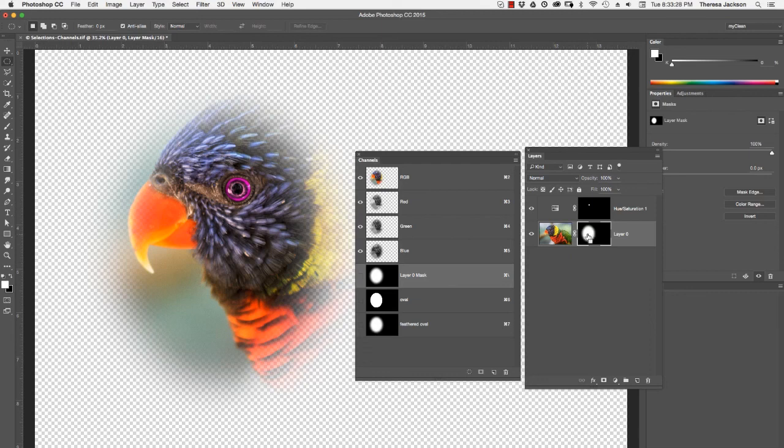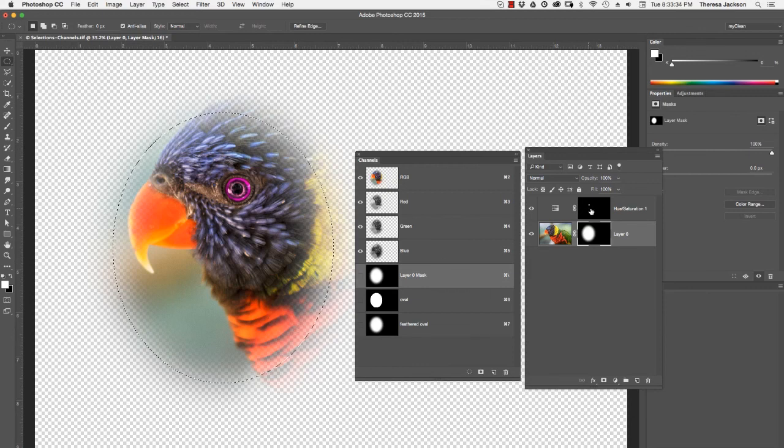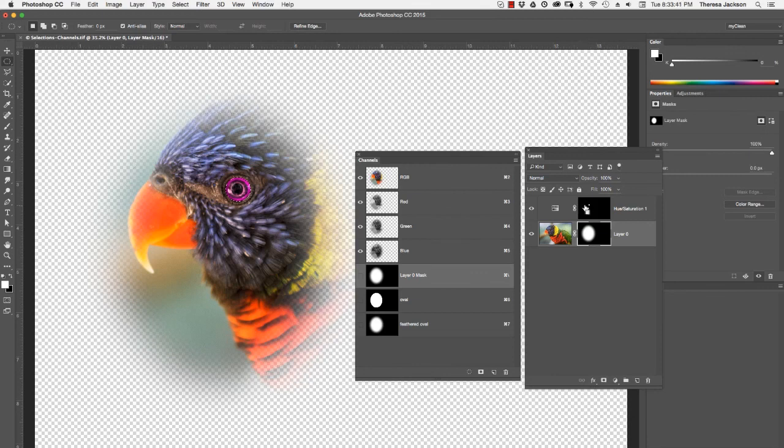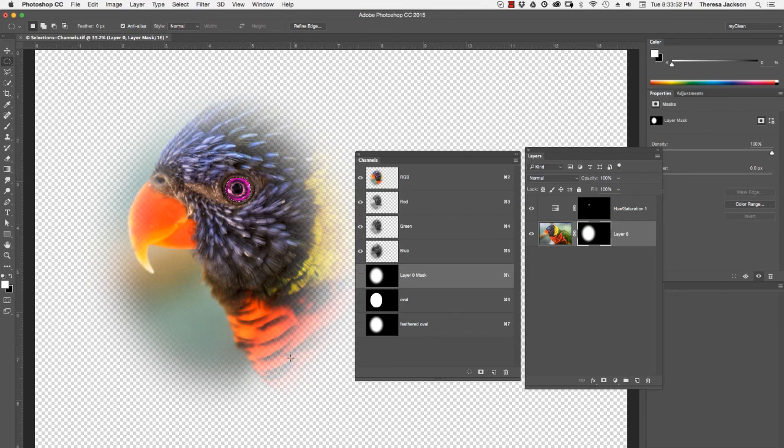I showed you that with the command key, you can click on a channel to load it into a selection. The same works for layer masks. If I hold the command key down and click on the layer mask, that oval becomes an active selection. The same thing for this layer mask on the adjustment layer. If I hold my command key down and click on that, the selection that I had used to create this layer mask is now an active selection. So hopefully that helps explain the relationship between selections, channels, and layer masks.